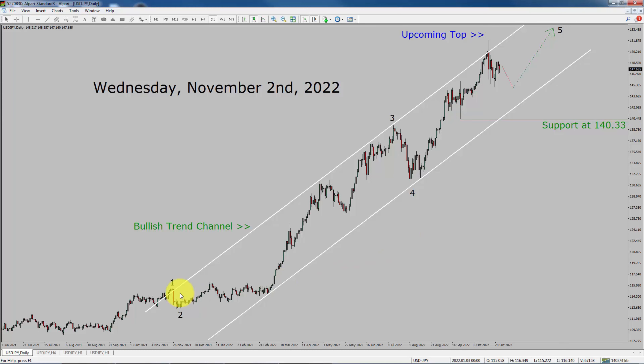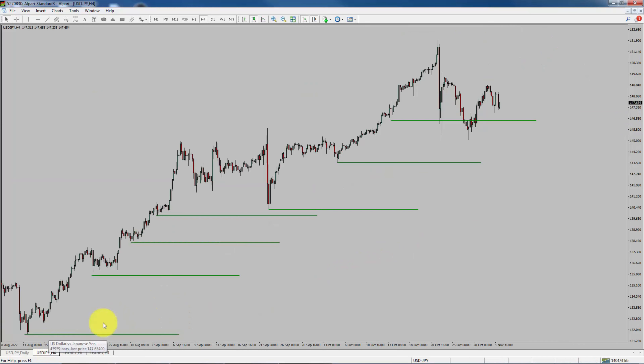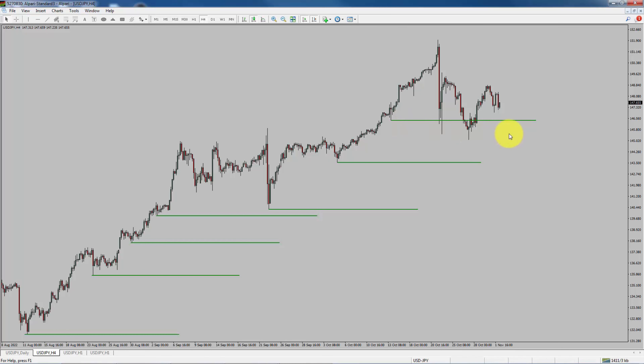Next, let us take a look at the 4-hour chart. Price action manages to break below the most recent swing low. To me, the USDJPY pair looks sideways in the 4-hour time frame.